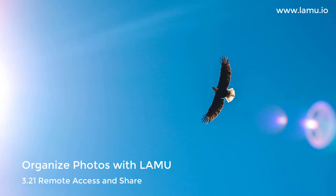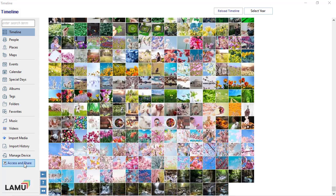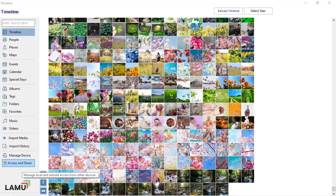Remote Access and Share. While Lemu is running on your Windows computer, you can enable other devices to view the photos and videos. To enable Device Access Service, click Access and Share from the main menu.